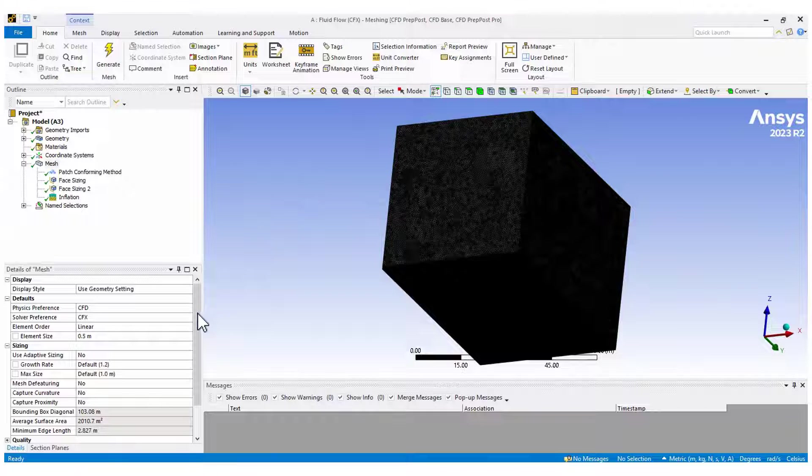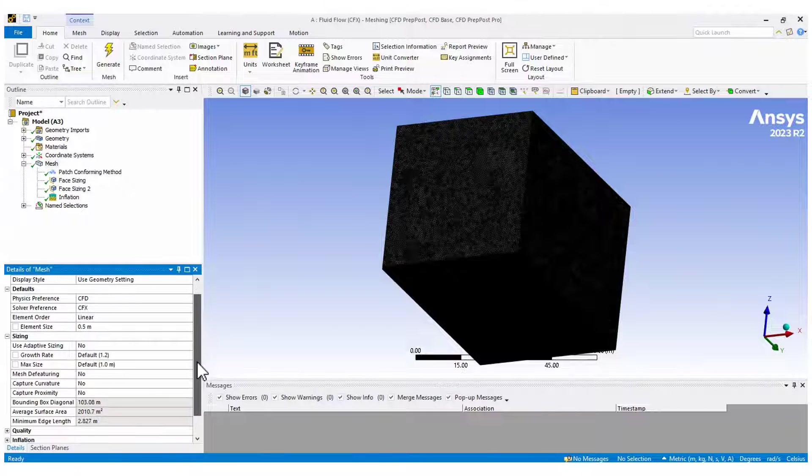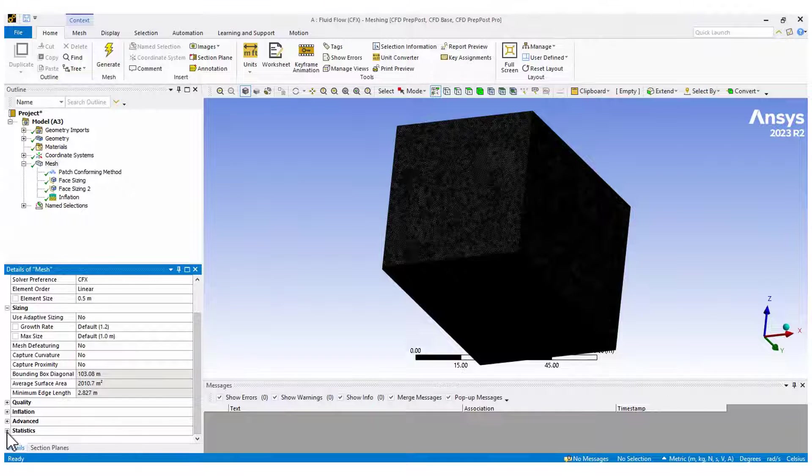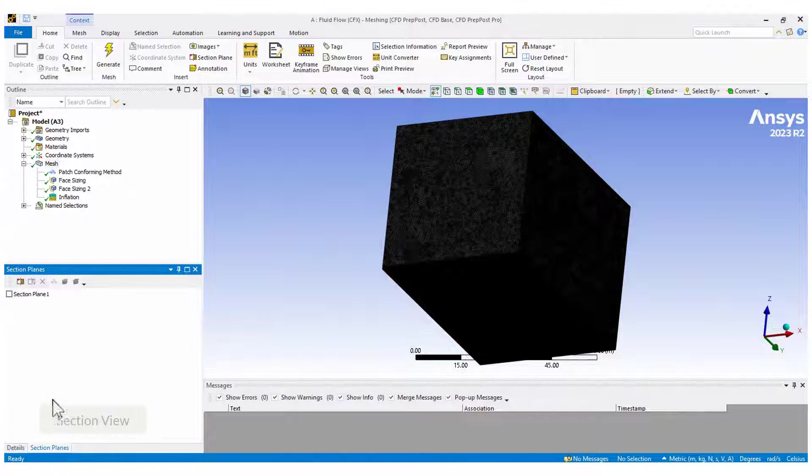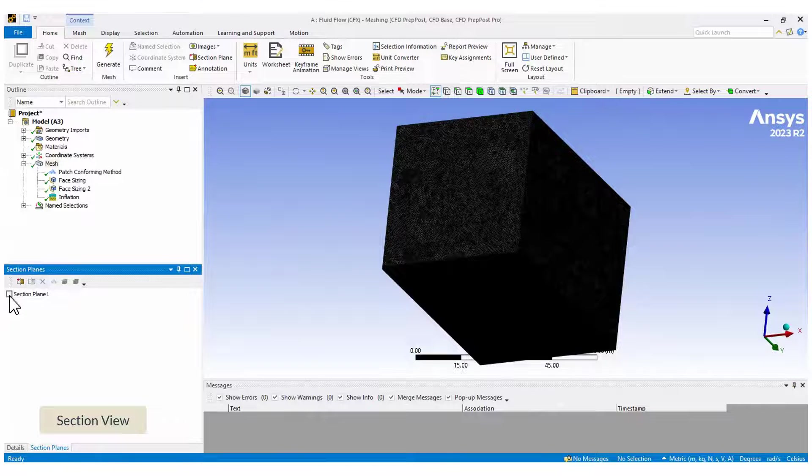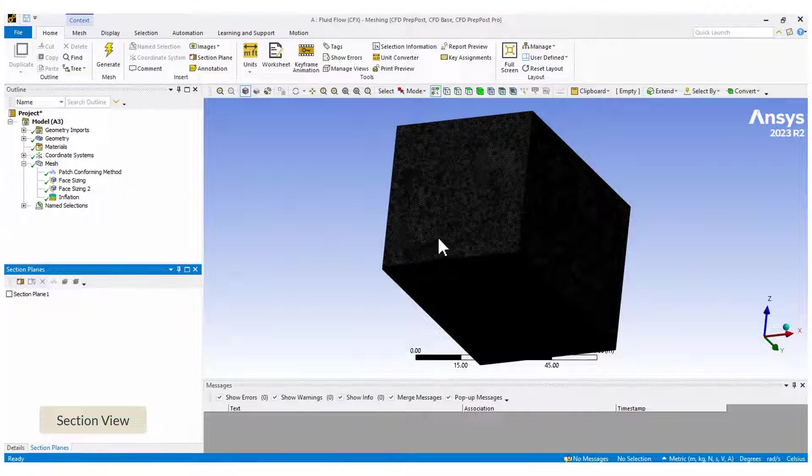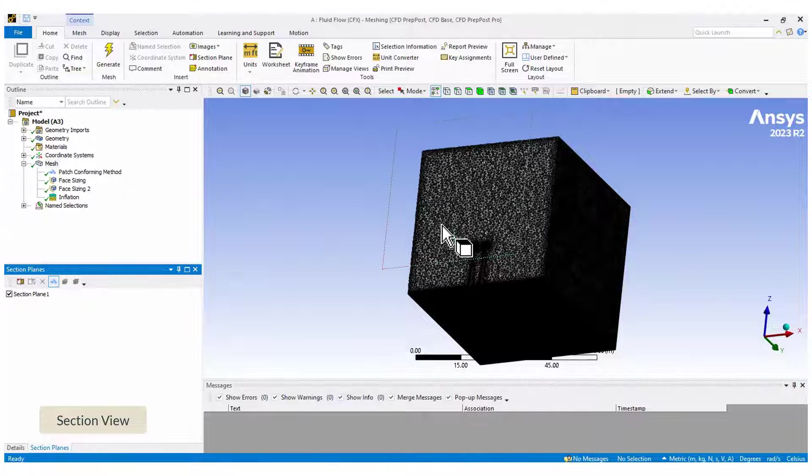When the mesh is done, check the maximum number of elements and nodes. Next, create a section view to find out how the inflation layers on the walls look like.